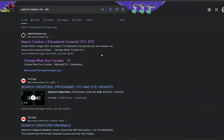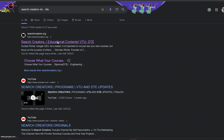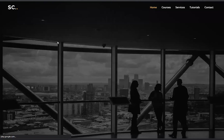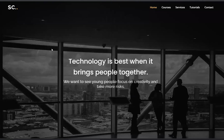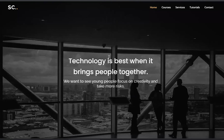That is our website link: searchcreator.org. That is our official website link. Here you can download any VTU notes for free. Click here to open the interface.